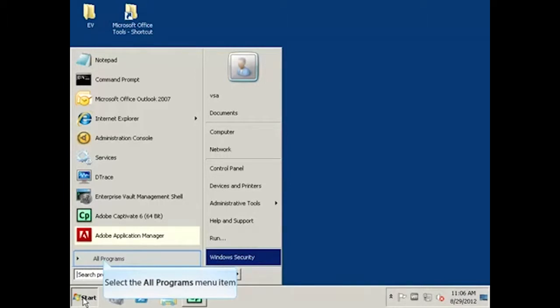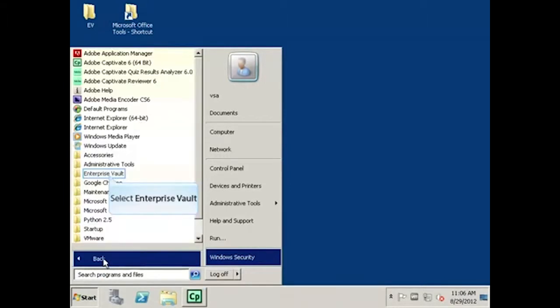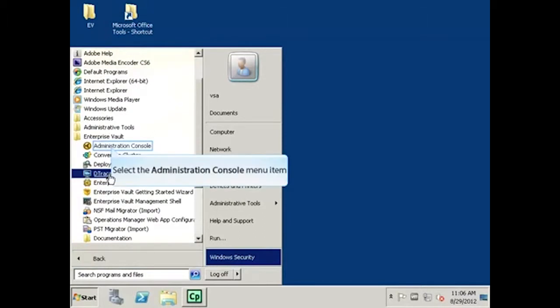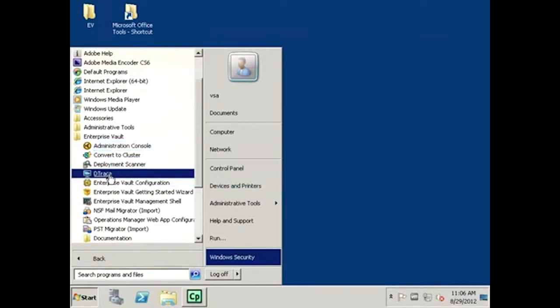Next, go to All Programs, then select Enterprise Vault and select Administration Console to open the Enterprise Vault Administration Console.